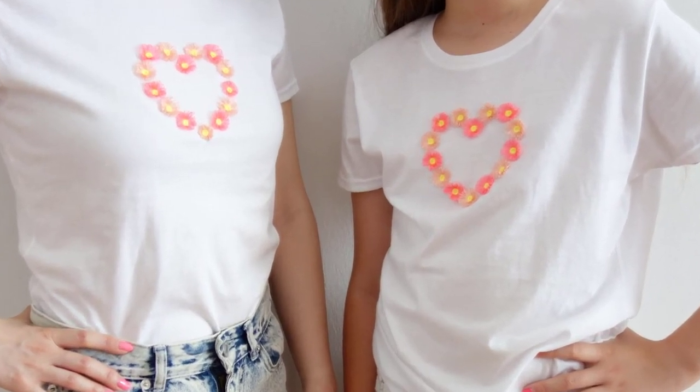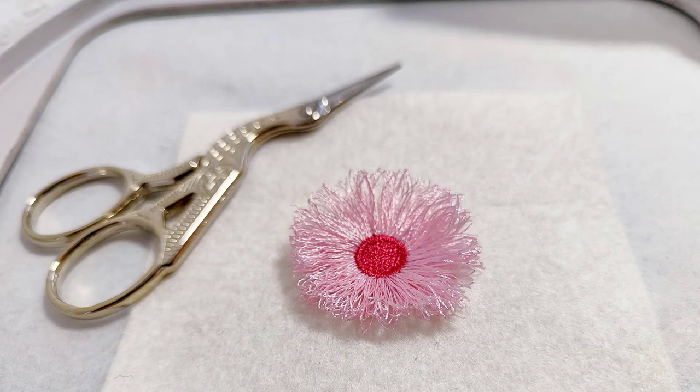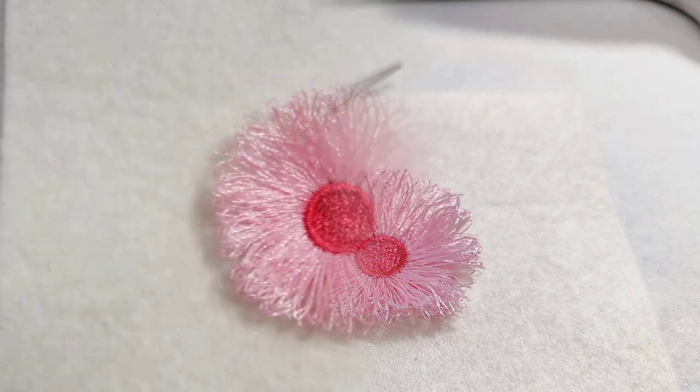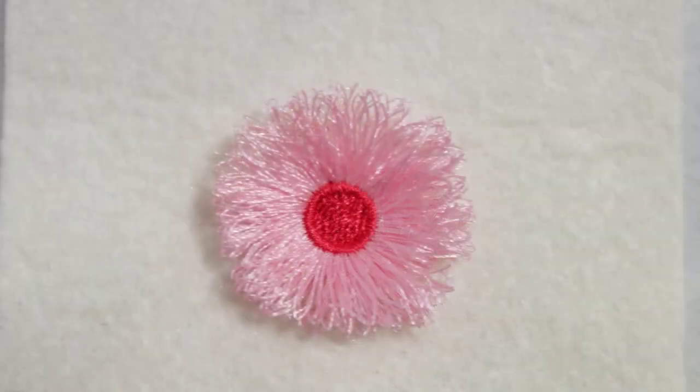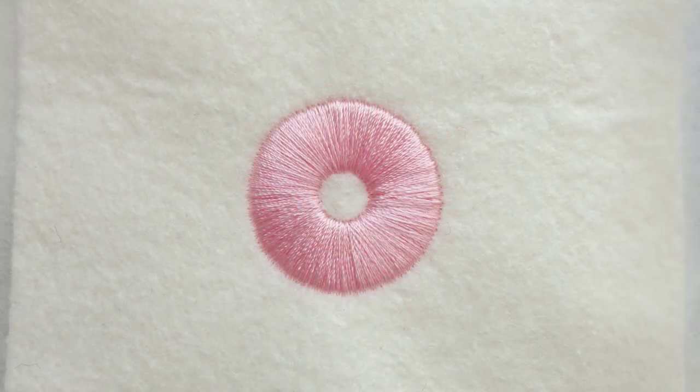Let's begin by explaining a little about the fringe technique. A finished fringe flower looks like this. To create that with your embroidery machine, you need to cut the bobbin thread to release the stitches. Let's see the designing process.